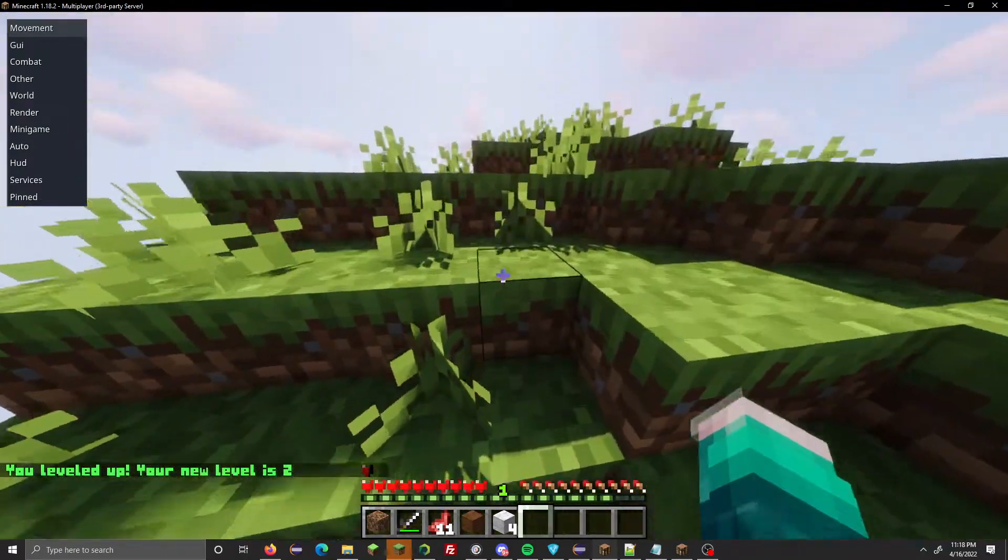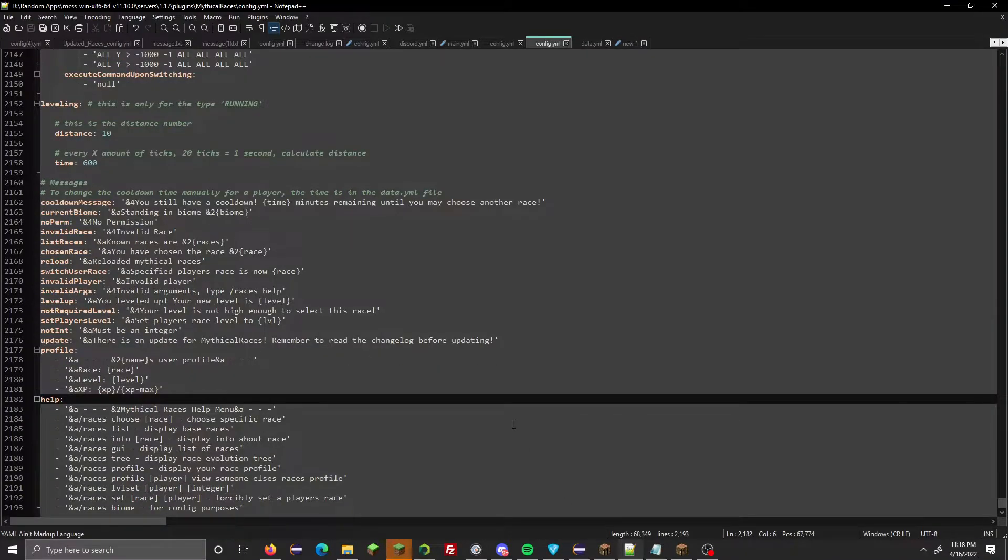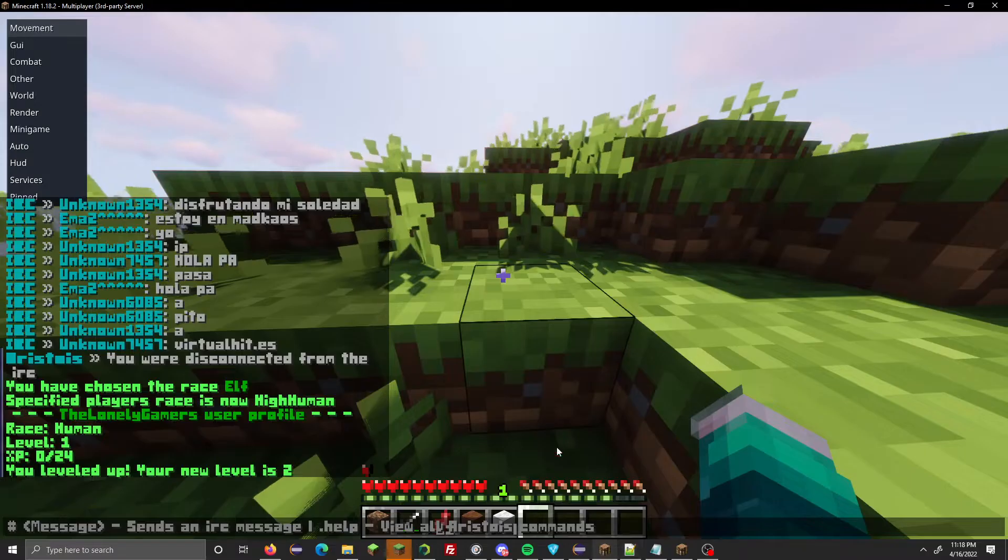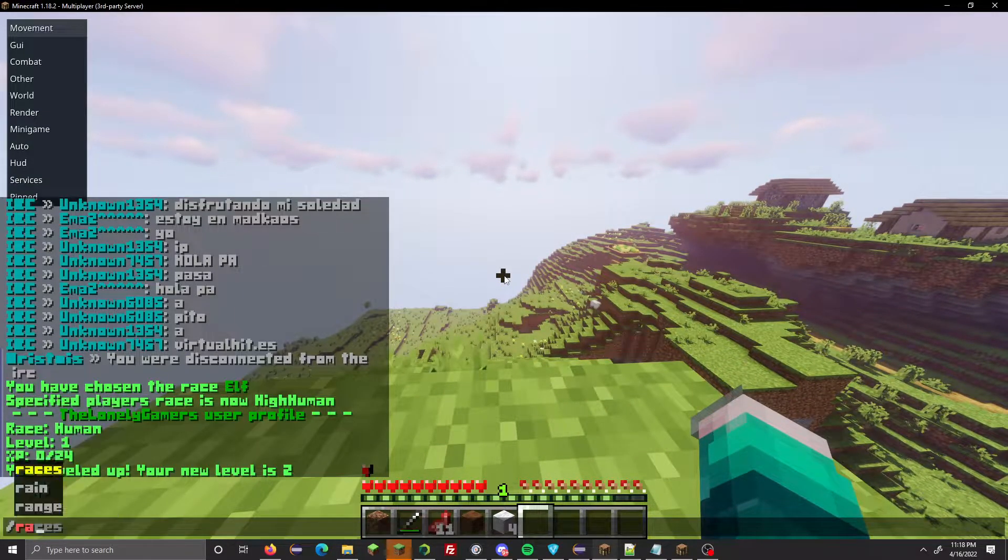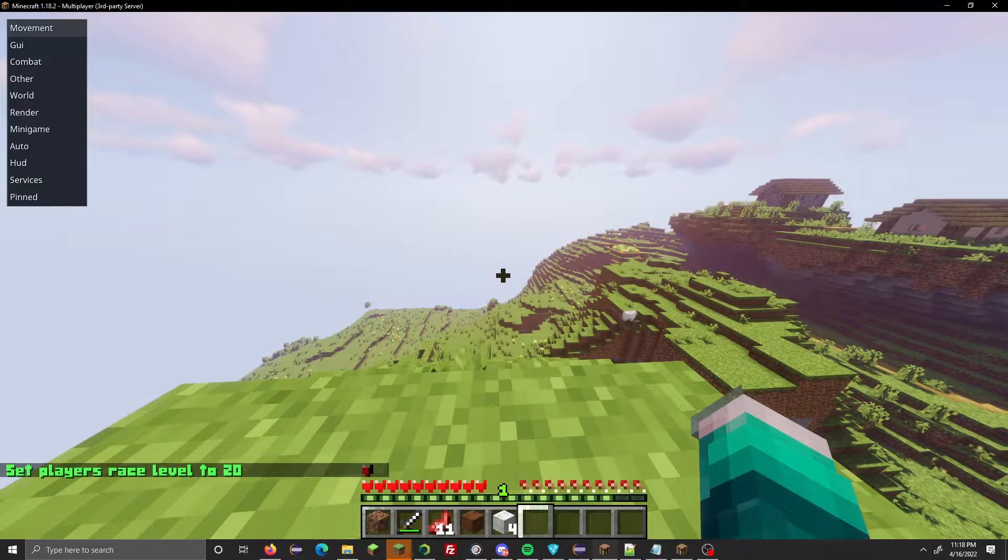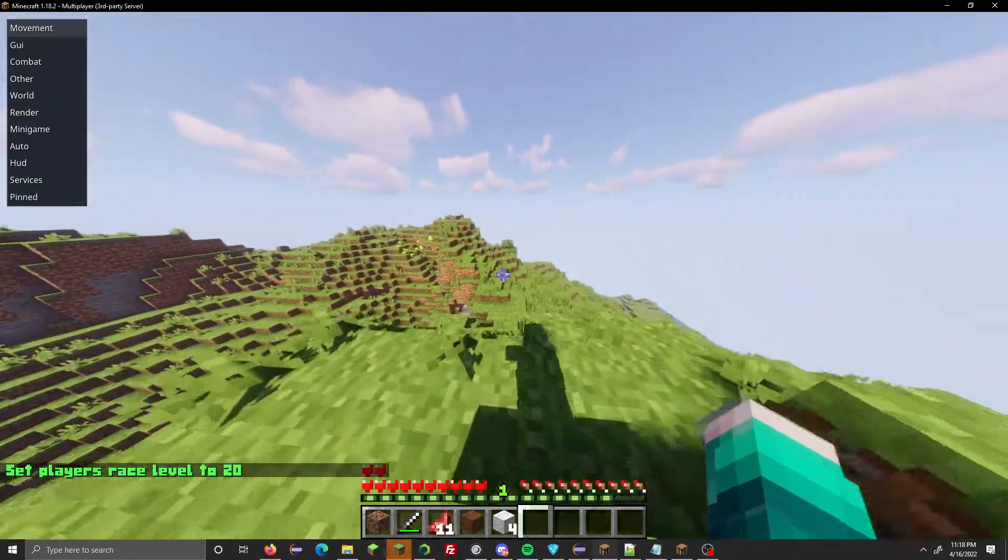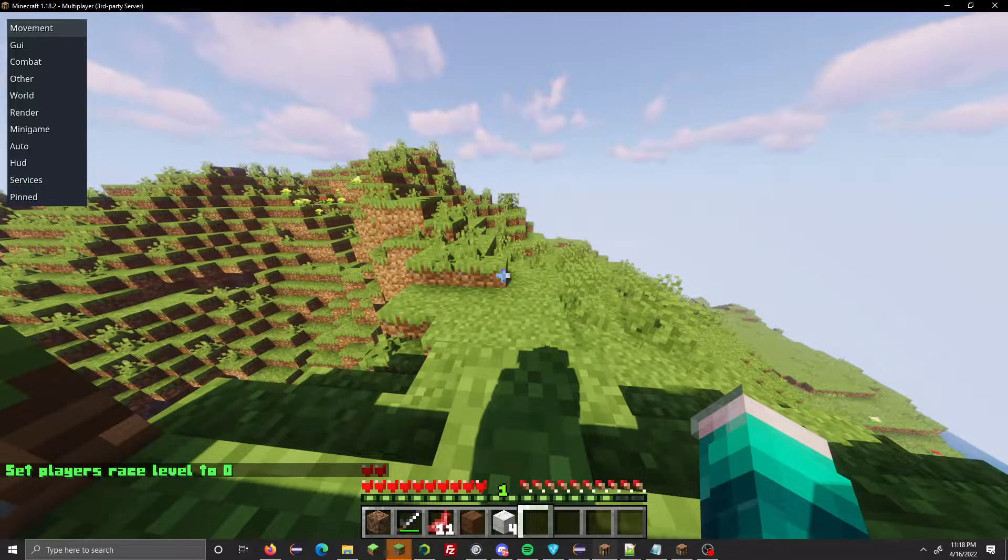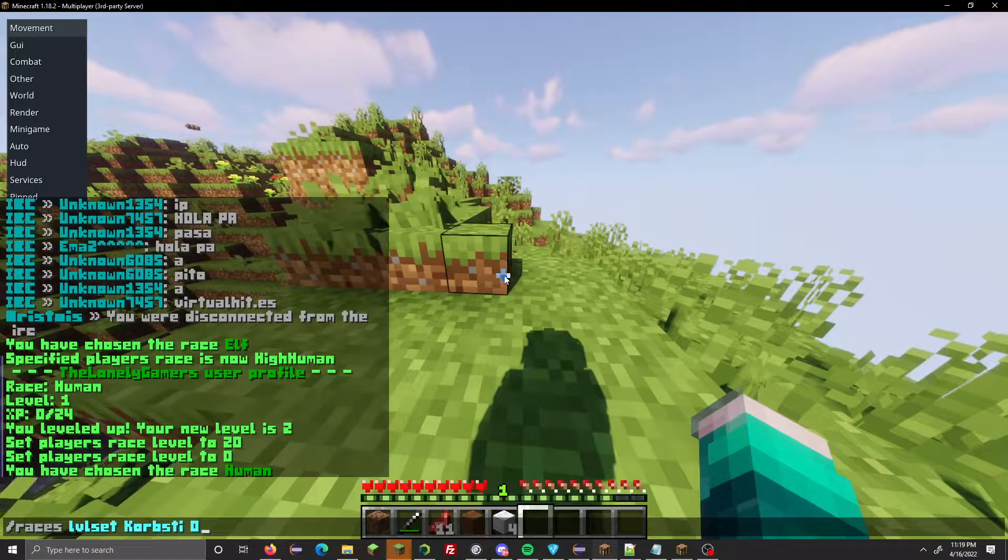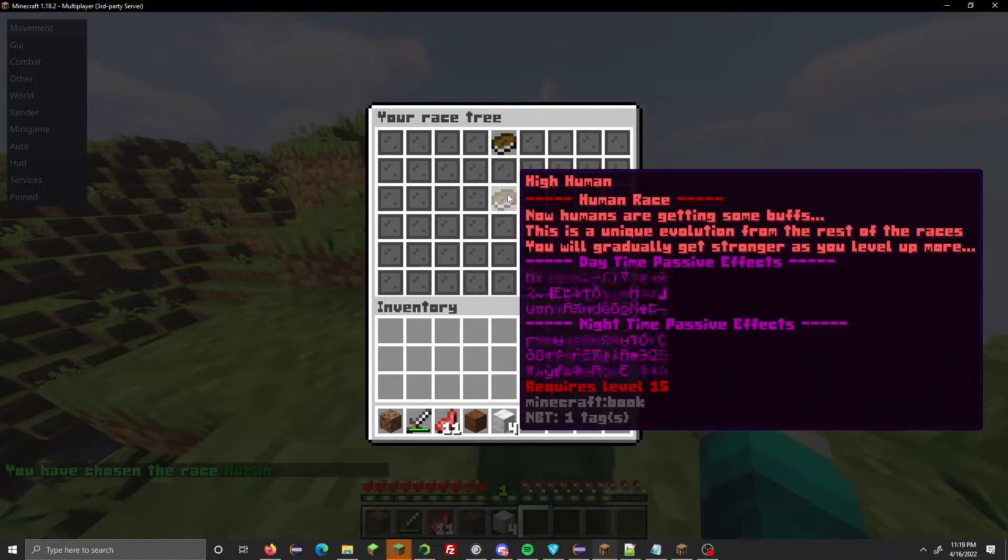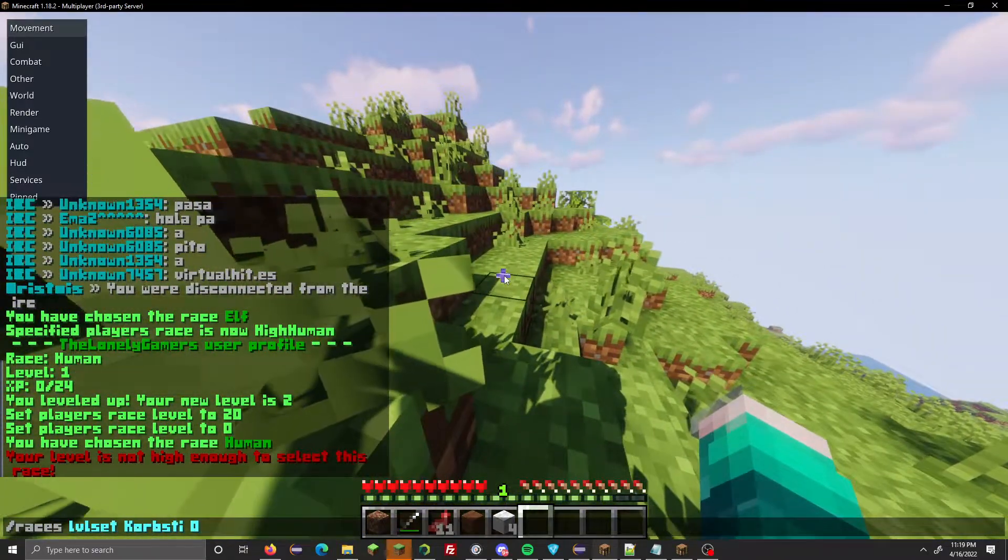Another command is the ability to set a player's level. I'm a high human right now, so if we do /races level set corpse_d and then let's say level 20, now my level is 20. This is a new thing, really nice especially if you want to test races. If I go back to corpse_d level zero, my level is now zero. Then go back to /races choose human, and you're like, hey, I want to test out this awesome sub-race here that looks really cool, but you can't select it because you weren't high enough level.